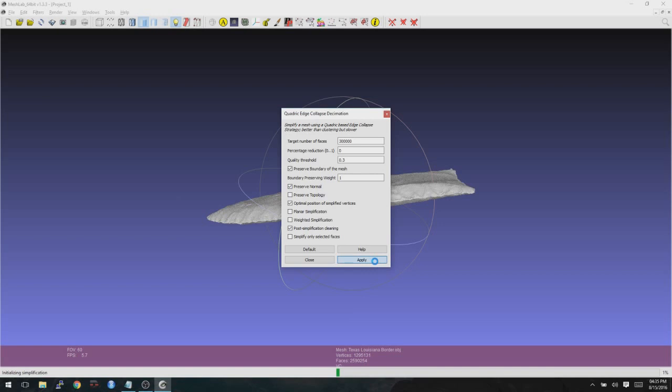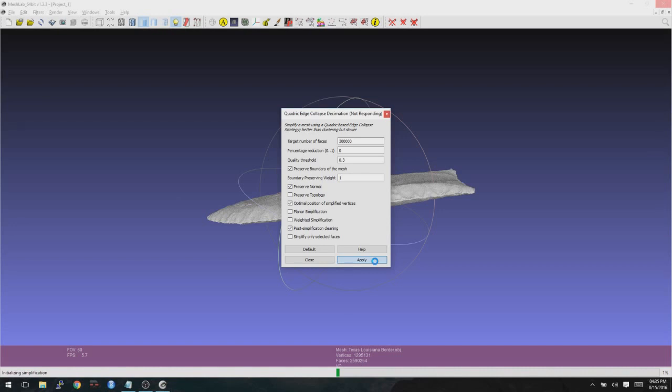Now when you do this, it can take anywhere from a few seconds, upwards of a minute or two. And it's just dependent upon the size of the scan that you're trying to simplify, as well as the speed of the computer that you're using to do that simplification.